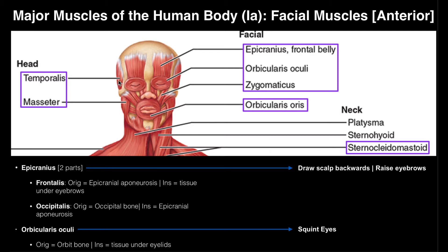The temporalis is kind of interesting — you can actually feel it contract. If you put one finger on your temple, it's a little concavity in the side of your head, and if you move your finger just a little bit posterior and you clench your jaw shut, you'll actually feel the temporalis contract. It'll get hard.